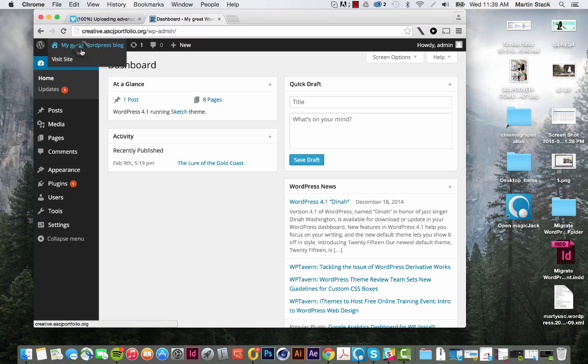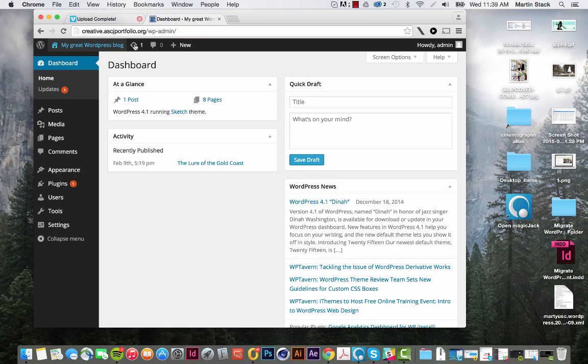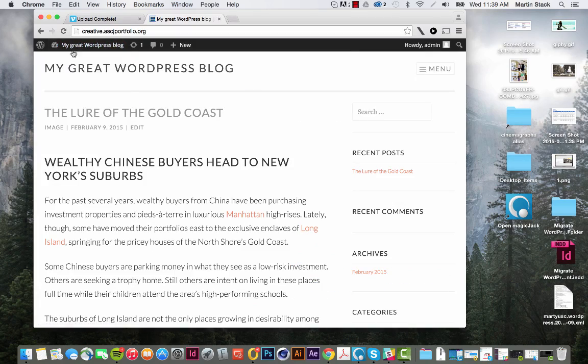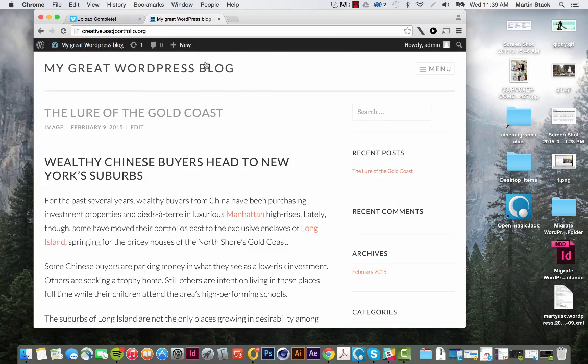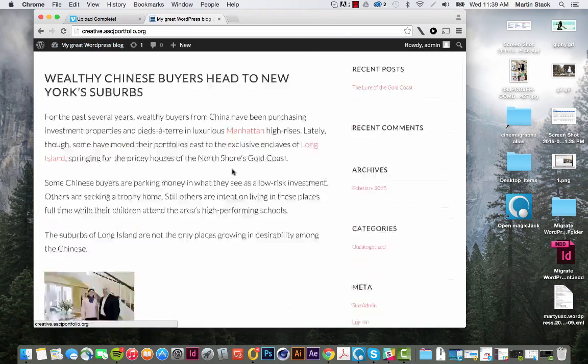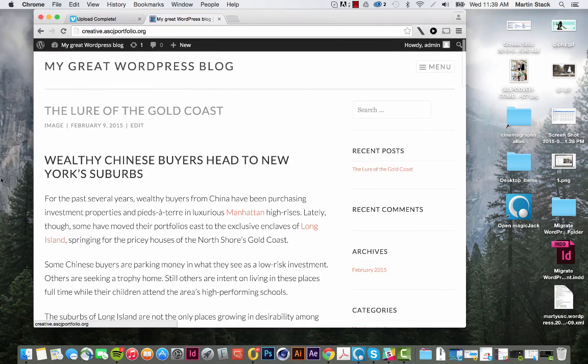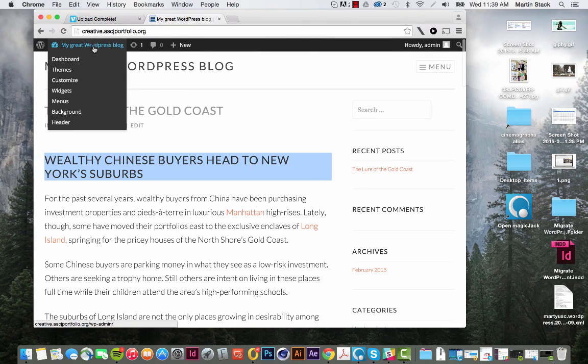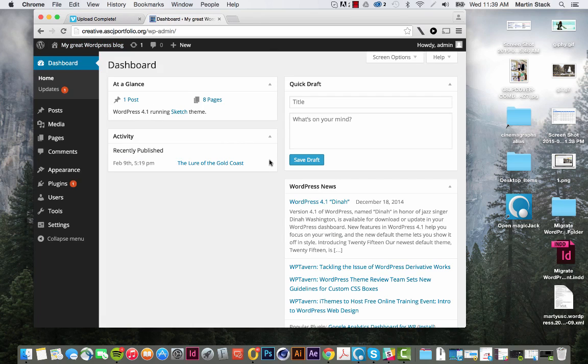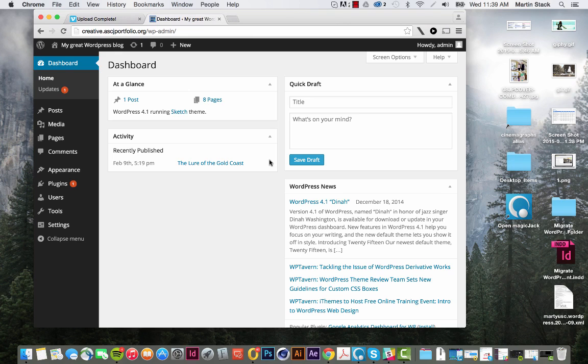We have a dummy site on ascjportfolio.org that we use for training. It's called creative.ascjportfolio.org. As you can see, I pulled a few articles from the New York Times the other day. I'm going to show you how to make a post and then embed the cinema graph that we made that was mp4.